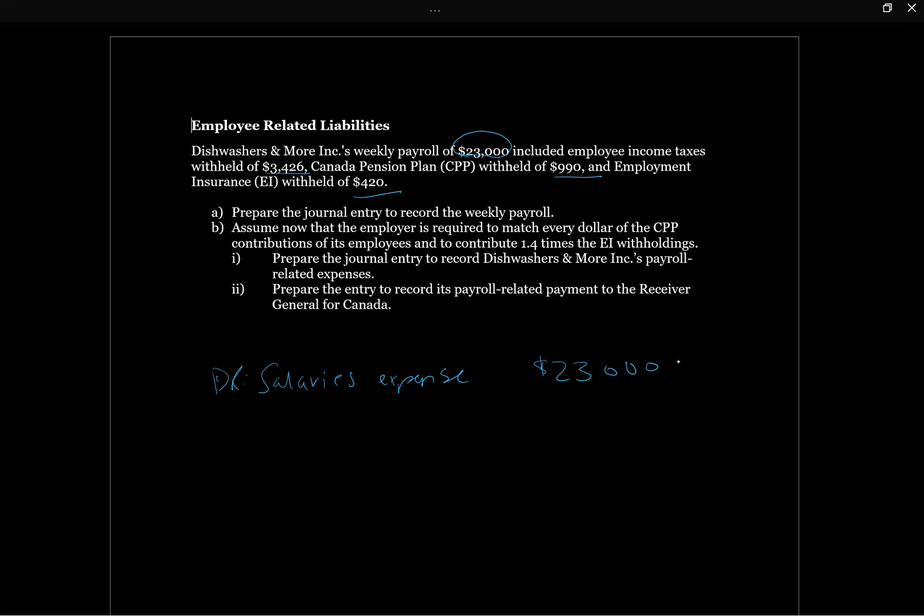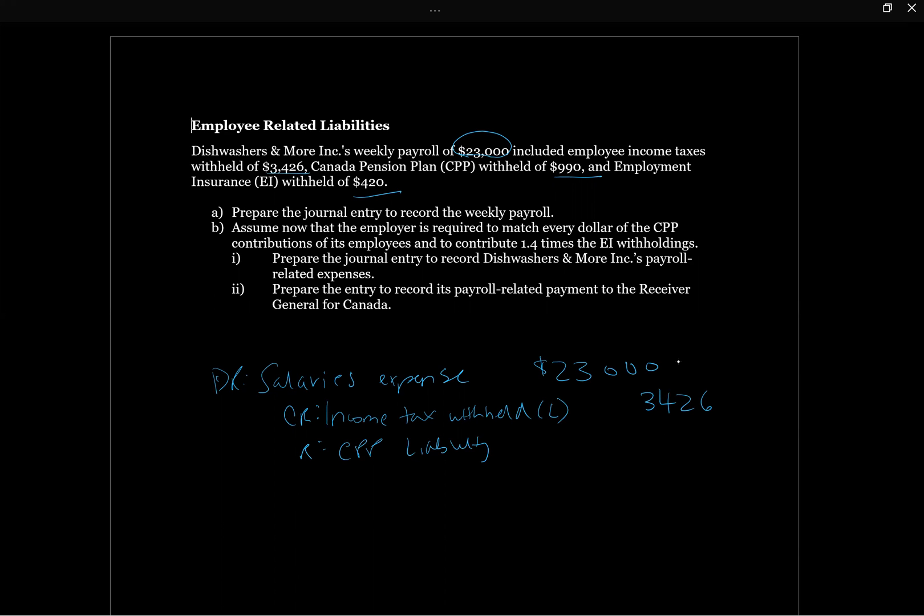Ultimately, these are amounts that we've taken back from our employees' pay. We've withheld it, so we know that we owe it. We can't just keep the money, we have to give it to the CRA eventually. While we're holding that money before we remit it to the CRA, we're going to have some current liabilities. So we're going to have credit income tax withheld, that's $3,426, credit CPP liability, that's the $990, and credit EI liability, that was $420.